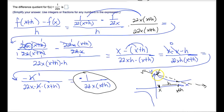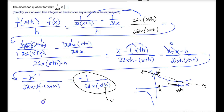If we wanted a more accurate assessment of how fast this function is decreasing at exactly one point, we would move the second point closer and closer. Ideally, if we could make the distance h equal to zero, we would find out exactly how fast the function is decreasing at that x value. If we plug in zero for h, we get negative one divided by 22x squared. This is what's called the derivative, or the instantaneous rate of change of this function — and this is the actual definition of a derivative at work.